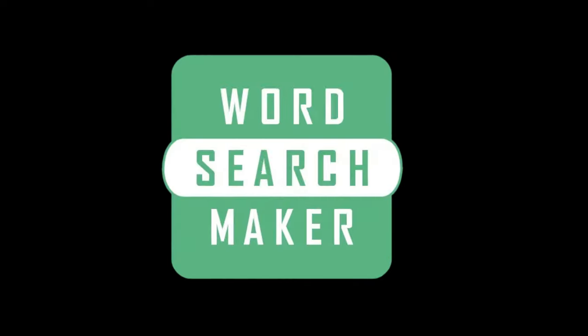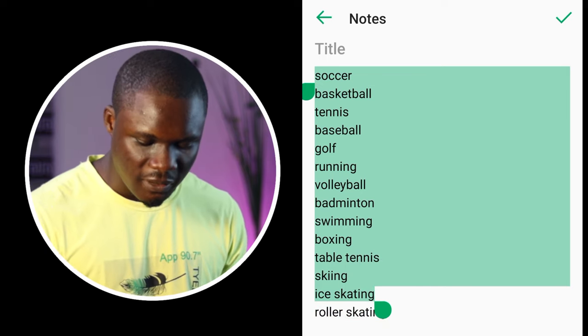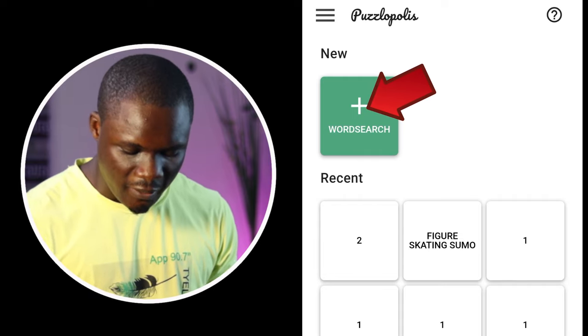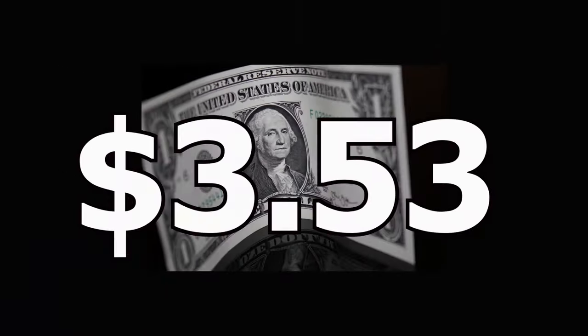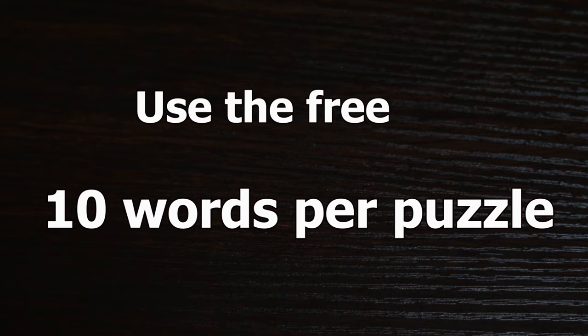The next step was to generate the puzzles, and to do that I needed this app — Puzzle Police. I will leave a link to this app in the description, or you can go to the Play Store and install it yourself. The free version of this app allows you to use 10 words to create a puzzle. If you want to use more than 10 words, you would have to upgrade, which costs about $3.53 — that's 1,430 naira in Nigeria, and it's a one-time payment. I think it's worth the investment, but if you don't have any money, you can start by just using the free 10 words per puzzle to create your own book.